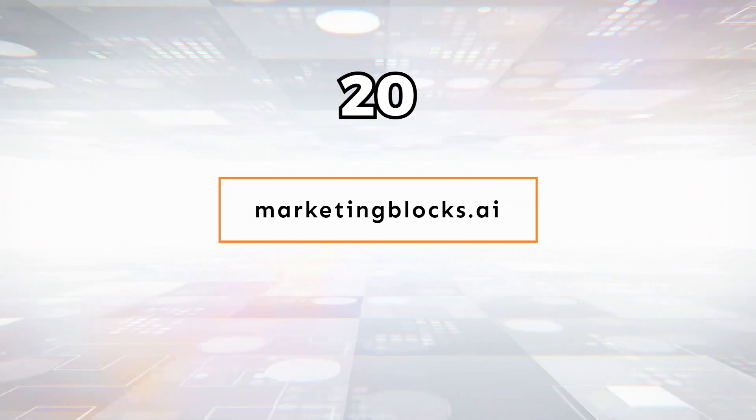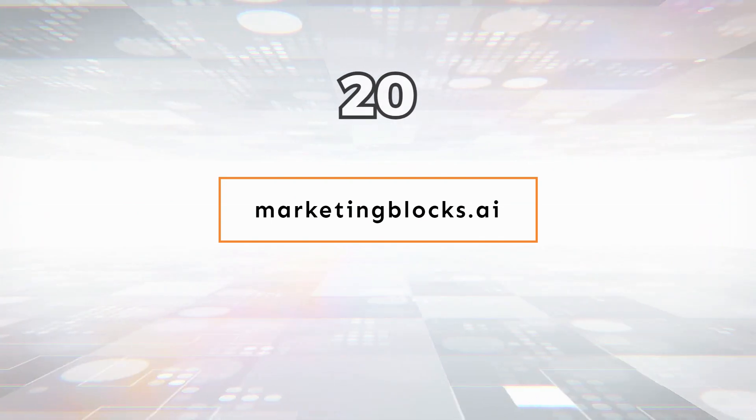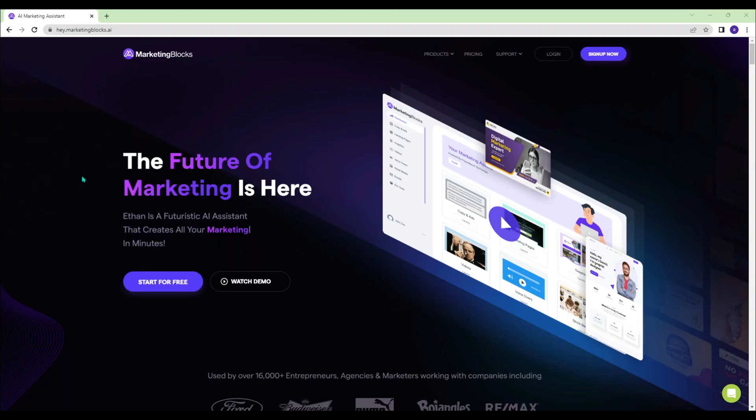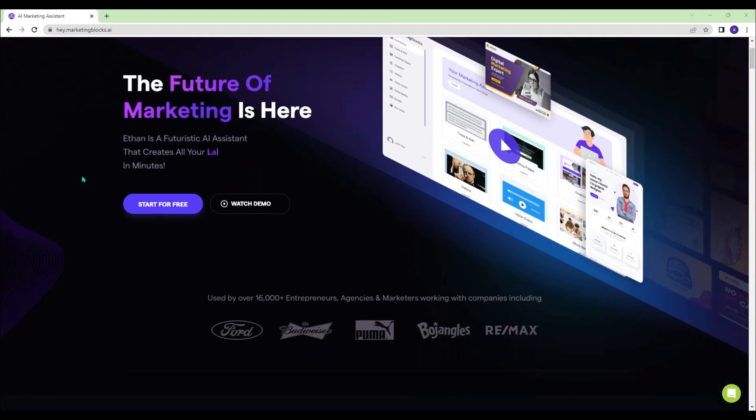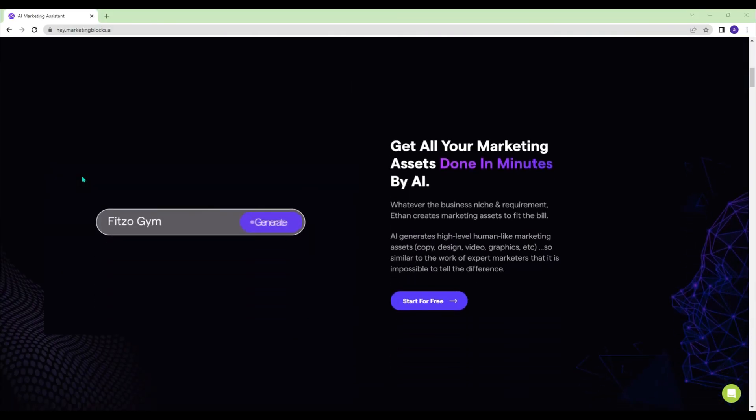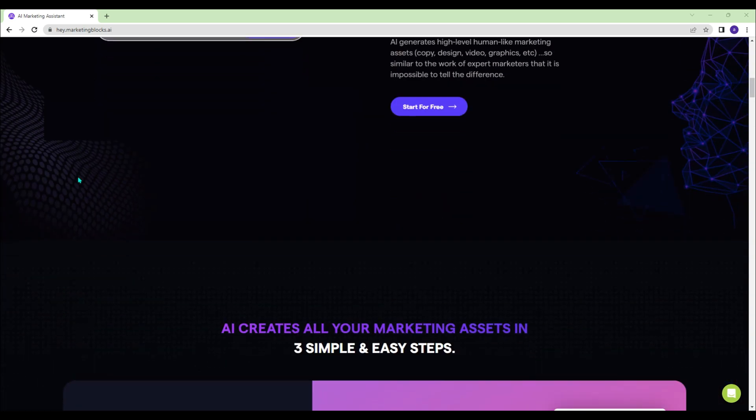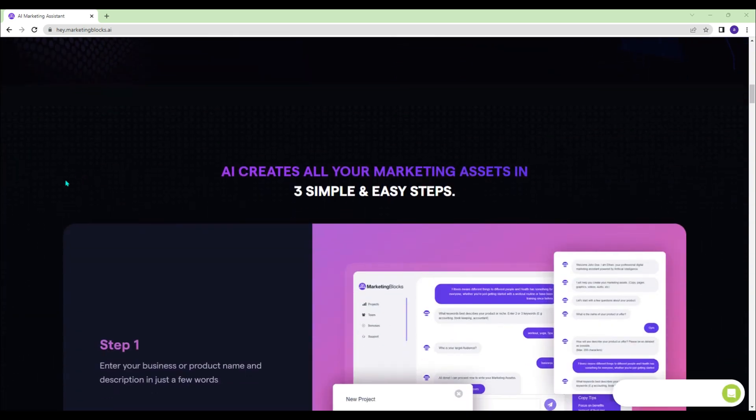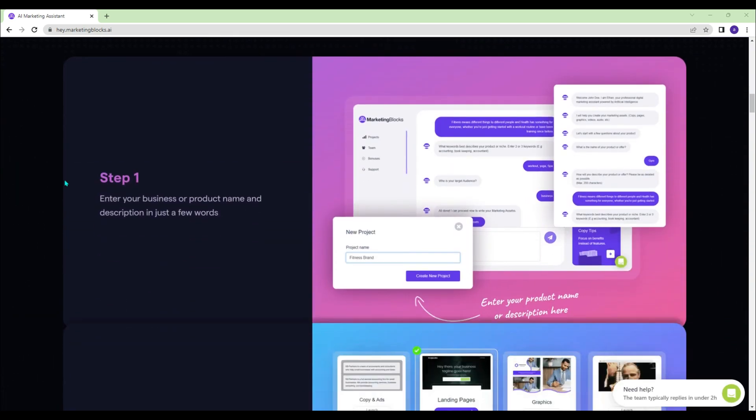Marketingblocks.ai - Create your landing pages, banner, and ads. Get all your marketing assets done in minutes by AI.